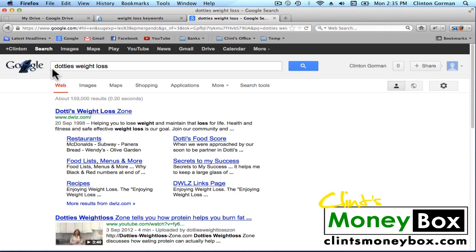There are three things that we can look for without using the SEO plugin. The first thing is the keyword in the title. The next is the keyword in the domain. And the keyword in the description. So we have Dottie's Weight Loss in the title here. We do not have Dottie's Weight Loss in the domain name. And we have Weight Loss in the description.